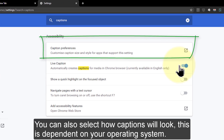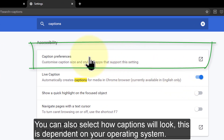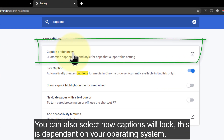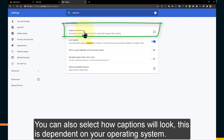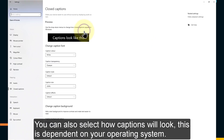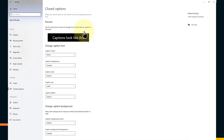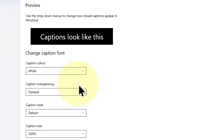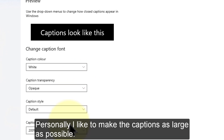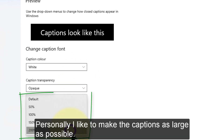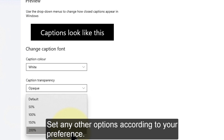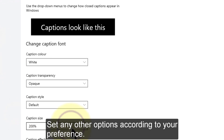You can also select how captions will look. This is dependent on your operating system. Personally I like to make the captions as large as possible. Set any other options according to your preference.